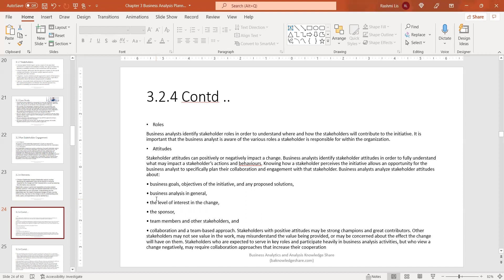Stakeholder attitudes can positively or negatively impact a change. Business analysts identify stakeholder attitudes to fully understand what may impact a stakeholder's actions and behaviors. Knowing how a stakeholder perceives the initiative allows the business analyst to specifically plan their collaboration and engagement. Analysts examine attitudes about business goals, business analysis in general, level of interest in the change, the sponsor, team members, other stakeholders, and collaboration approaches.